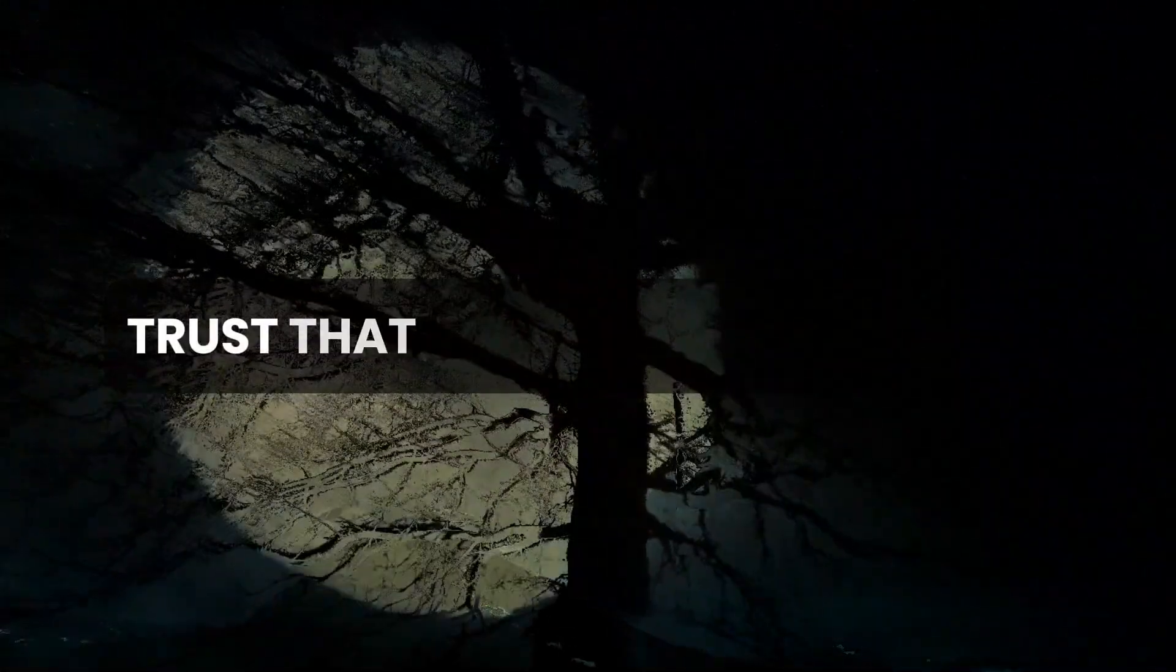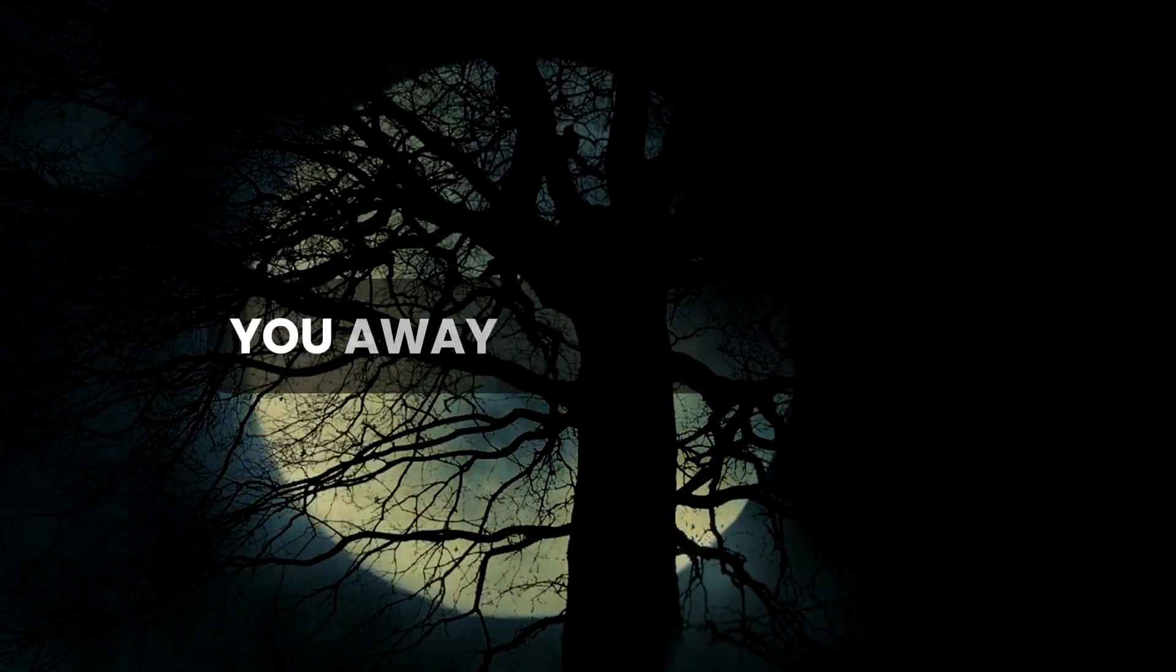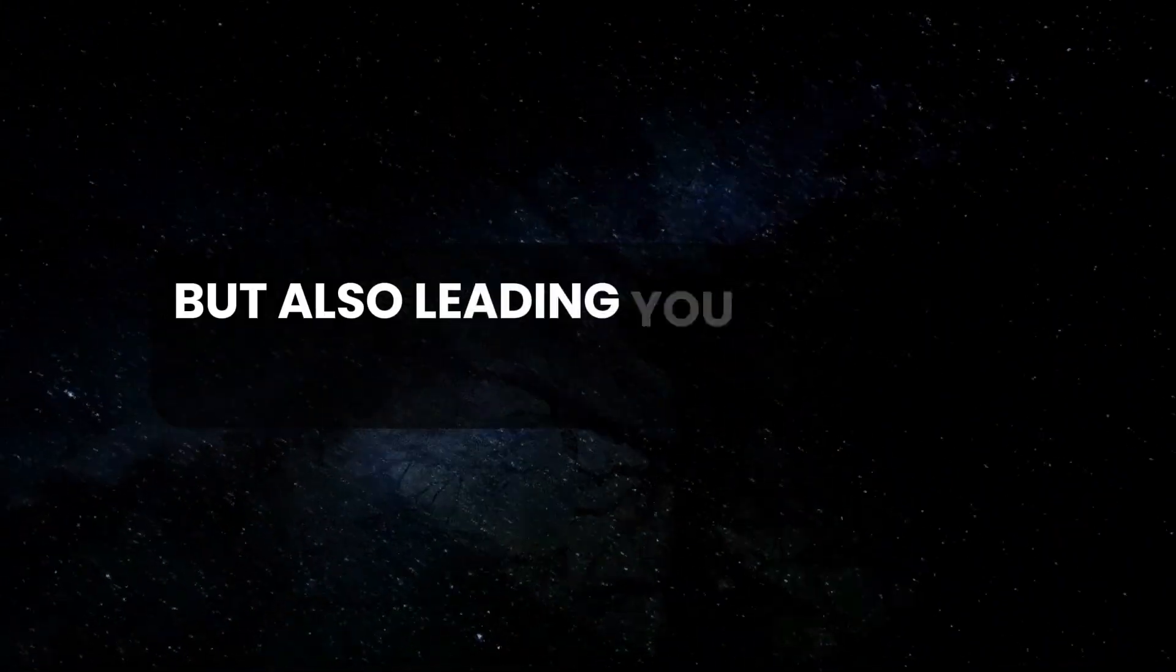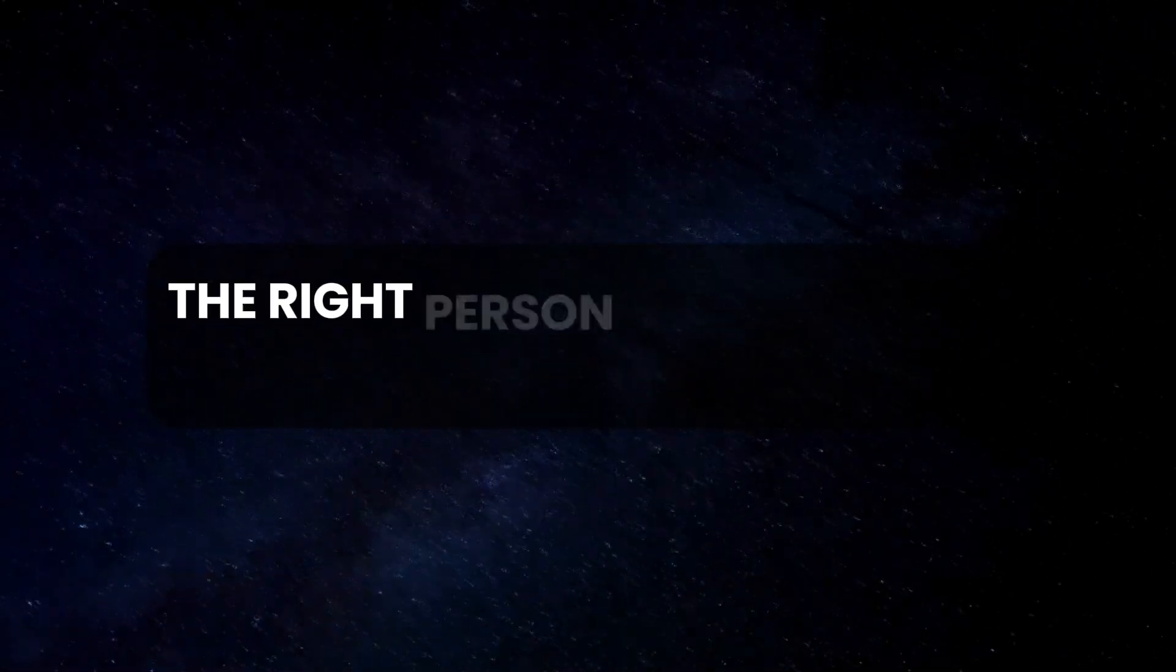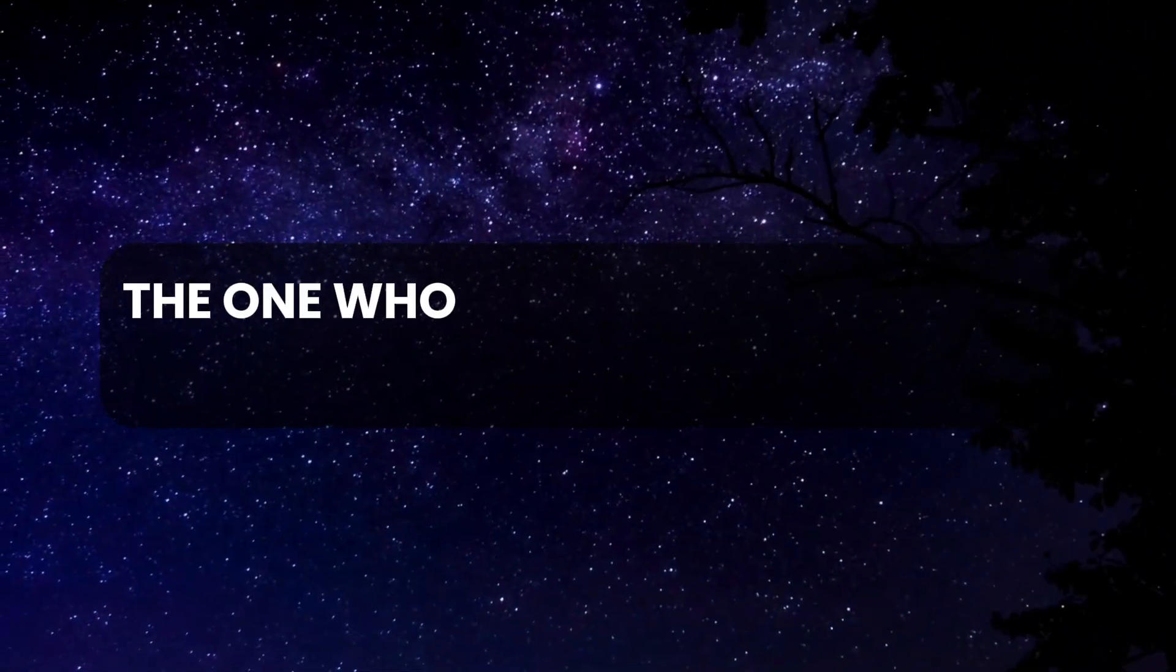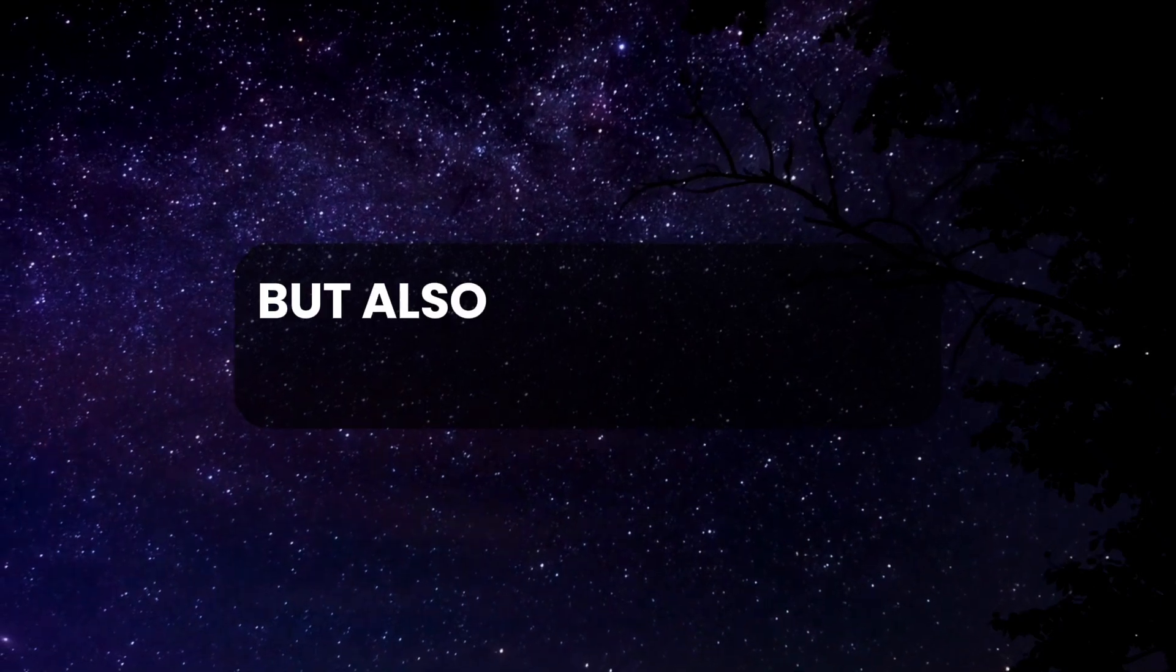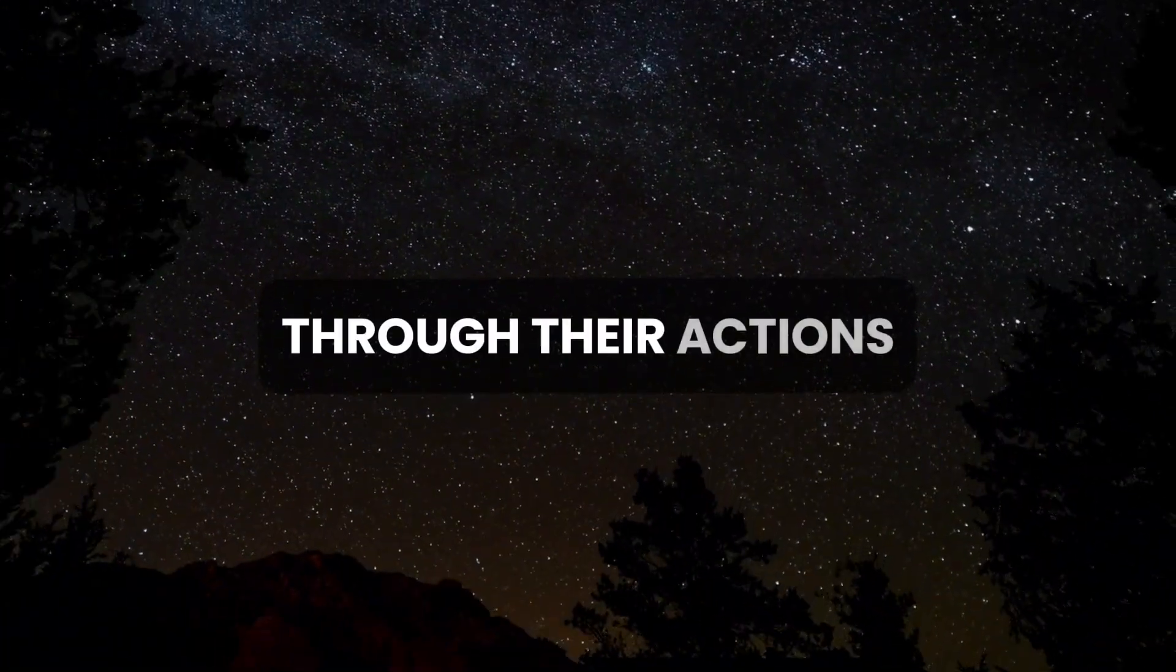Trust that God is not just guiding you away from something, but also leading you towards something wonderful. The right person for you is out there—the one who will not only promise love, but also demonstrate it consistently through their actions.